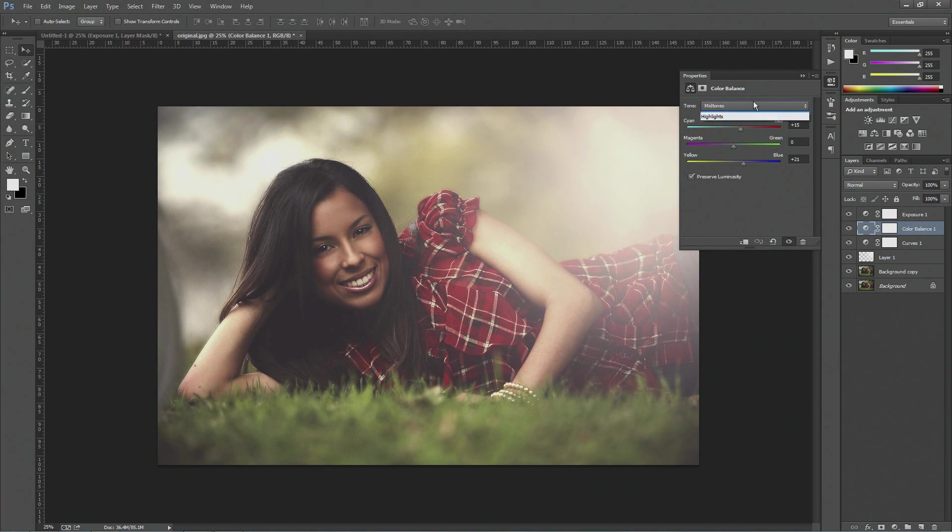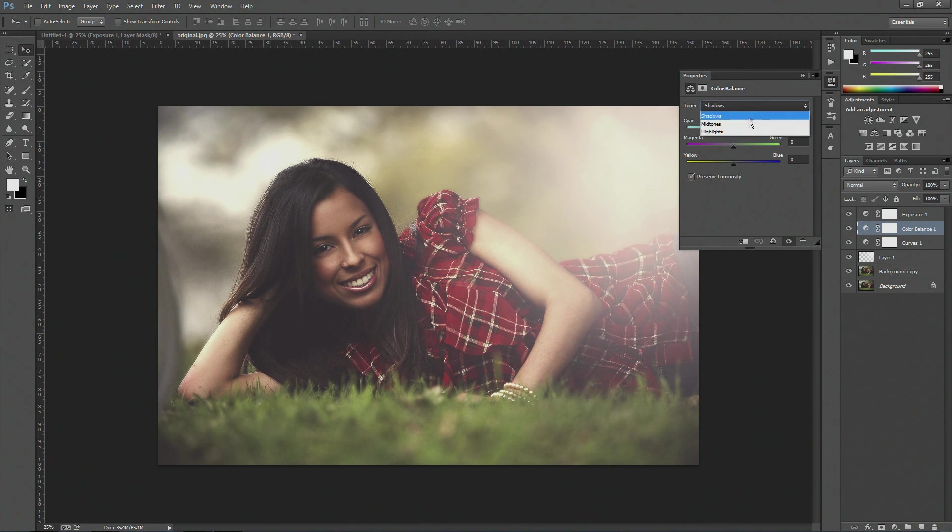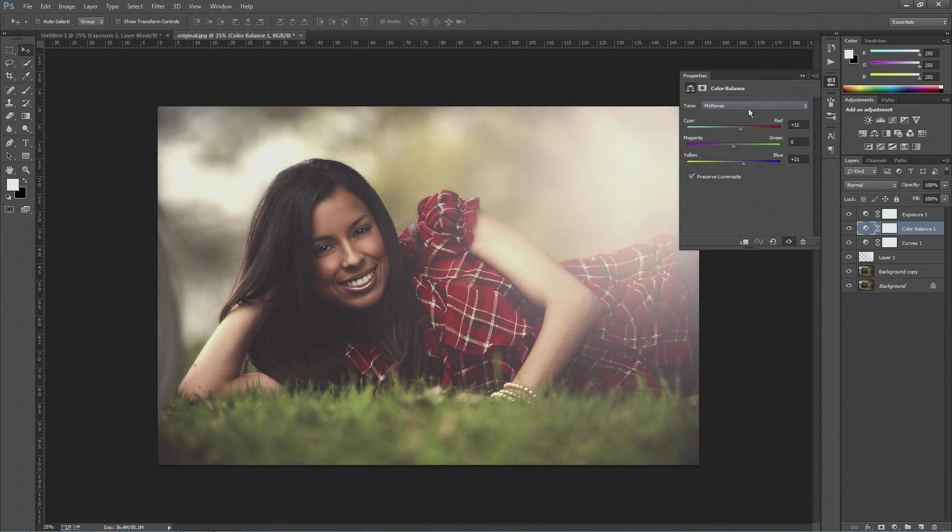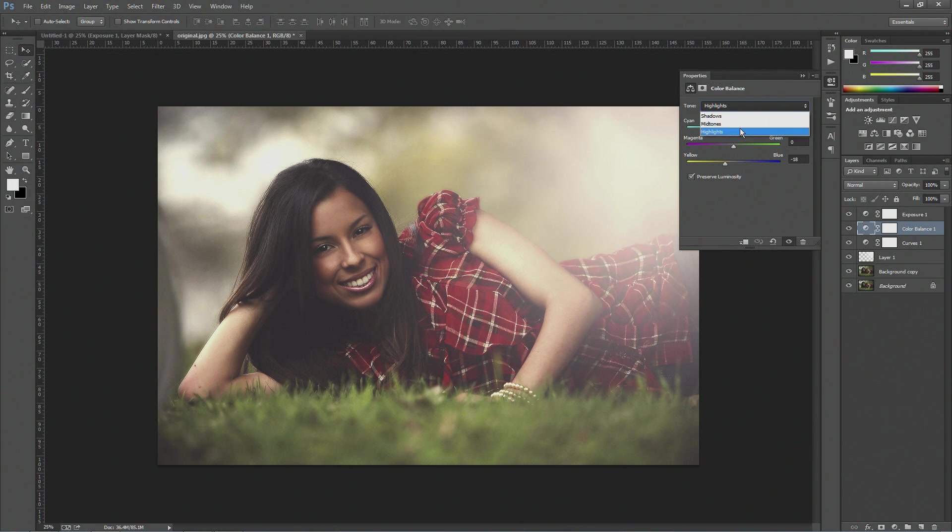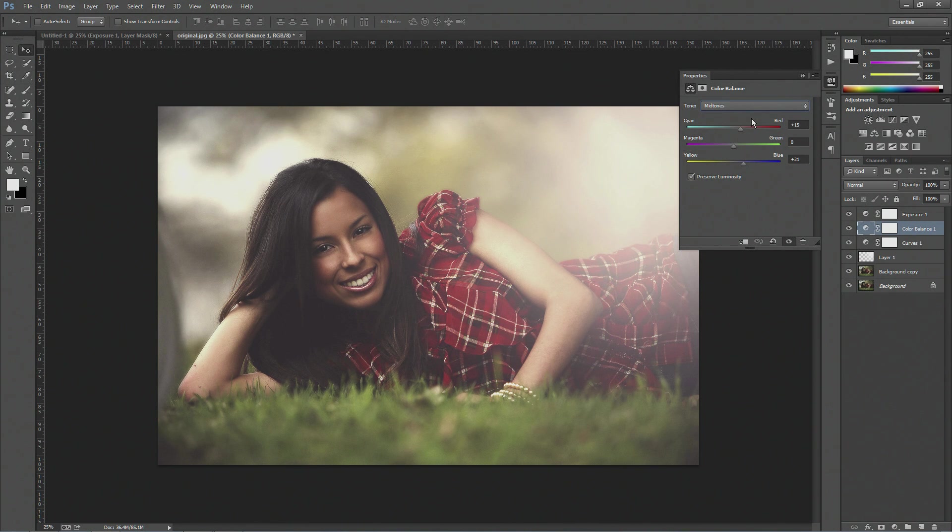But just play around with the midtones, reducing the blues and the cold colors, and giving that nice warmth to your picture. And that's basically it for how to add this summer effect, and I hope this video has been useful.